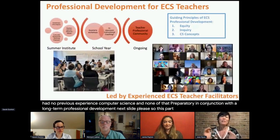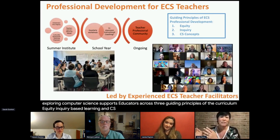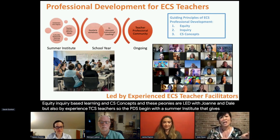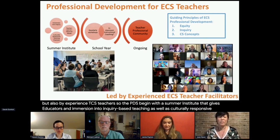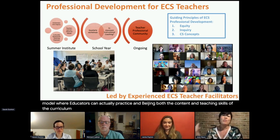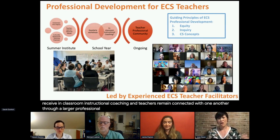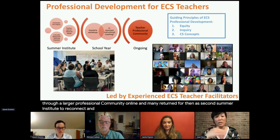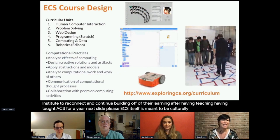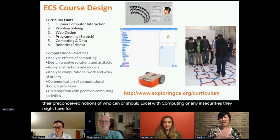This professional development in Exploring Computer Science supports educators across three guiding principles: equity, inquiry-based learning, and CS concepts. PDs are led by Joanne and Gail, as well as experienced ECS teachers. They begin with a summer institute giving educators an immersion into inquiry-based teaching and culturally responsive pedagogy through a teacher-learner-observer model. Throughout the school year, teachers join quarterly workshops, some receive in-class instructional coaching, and teachers stay connected through a larger professional community online. Many return for a second summer institute after having taught ECS for a year.